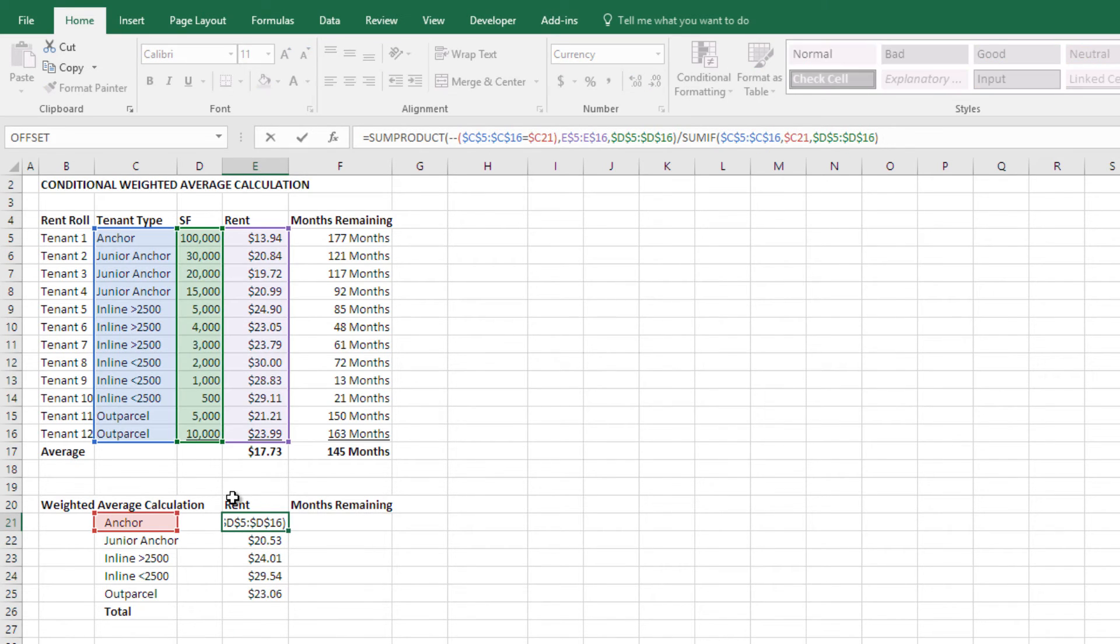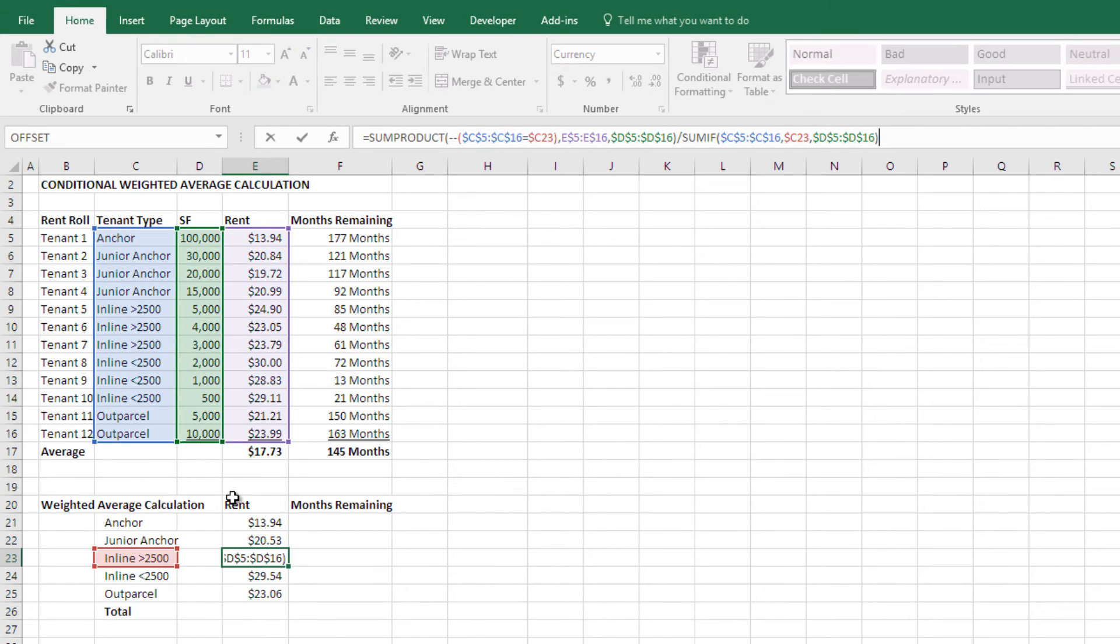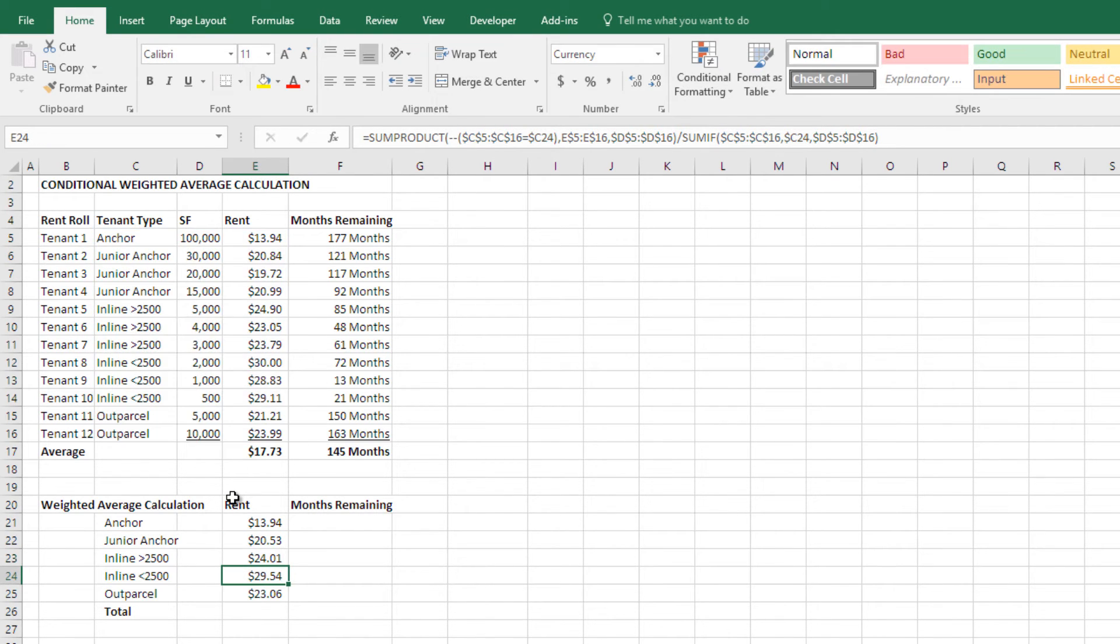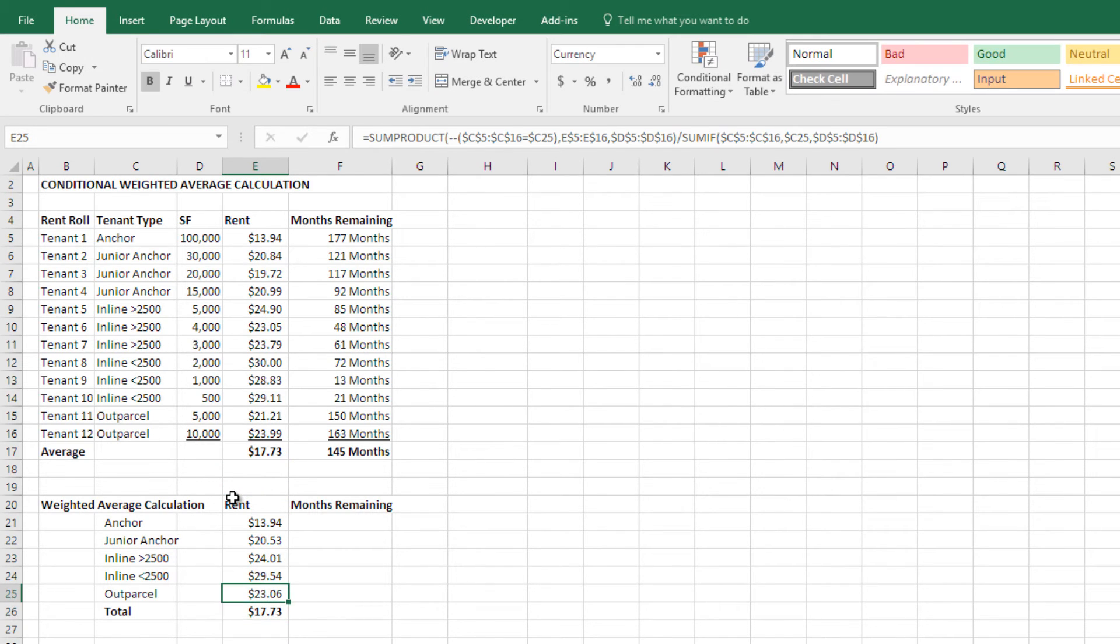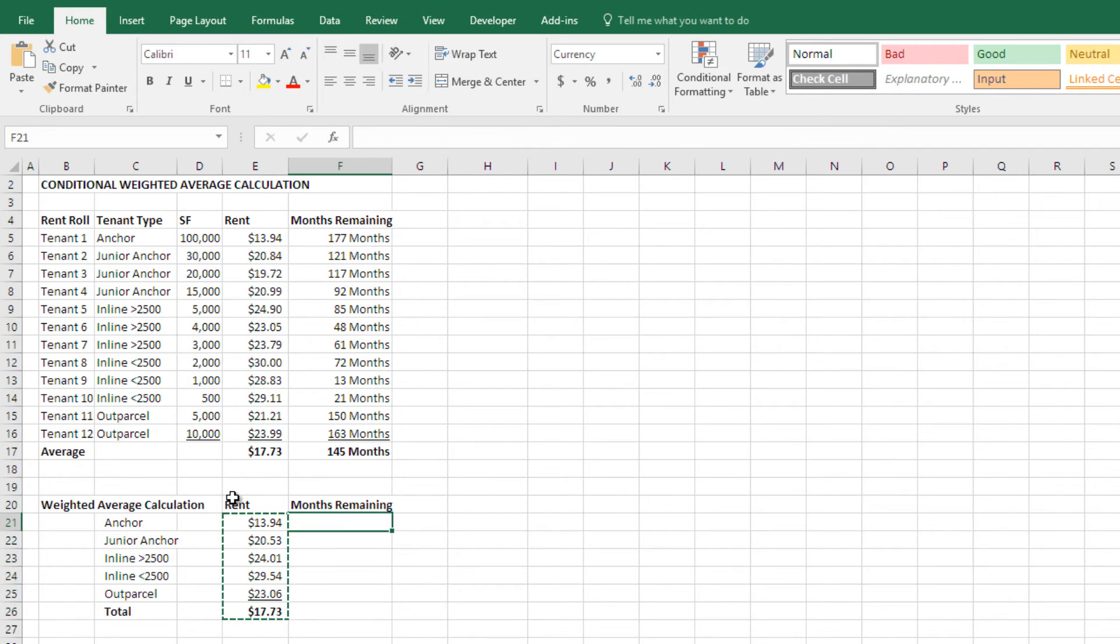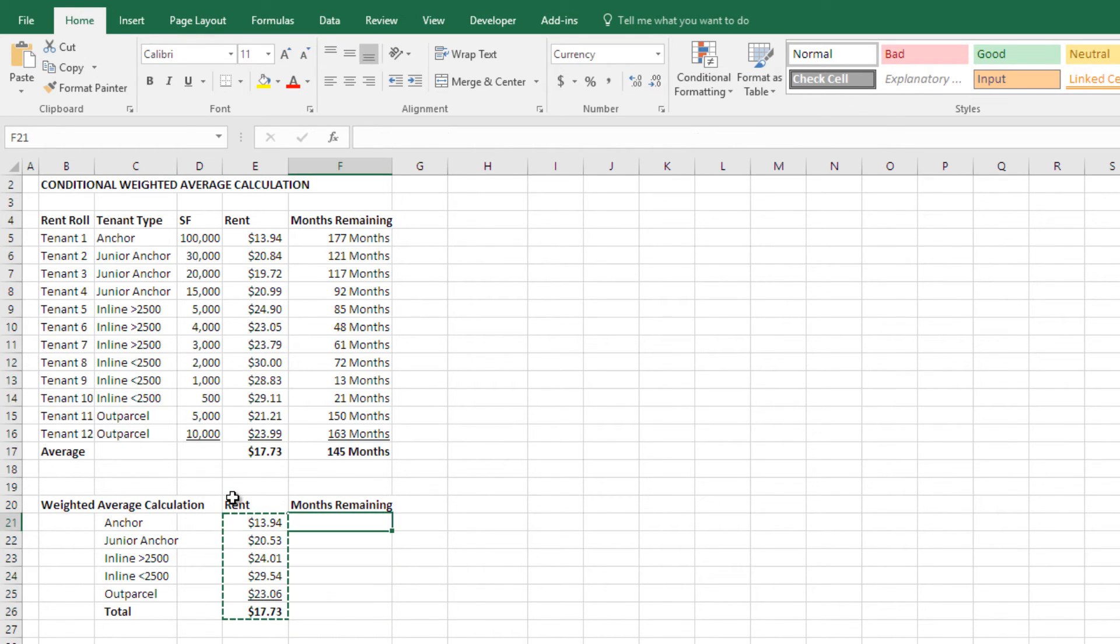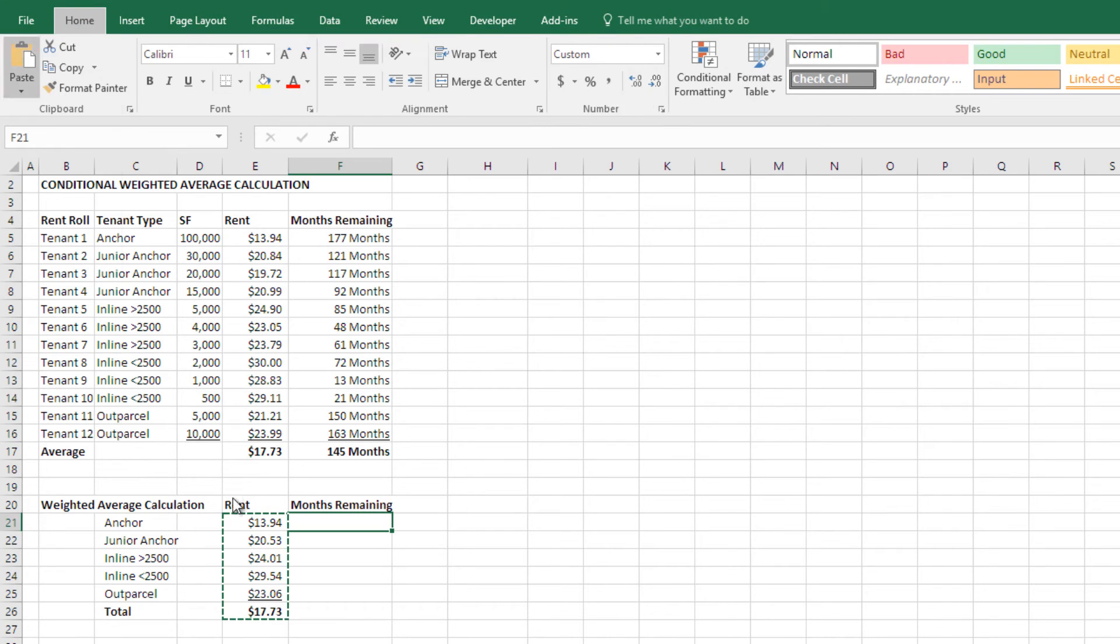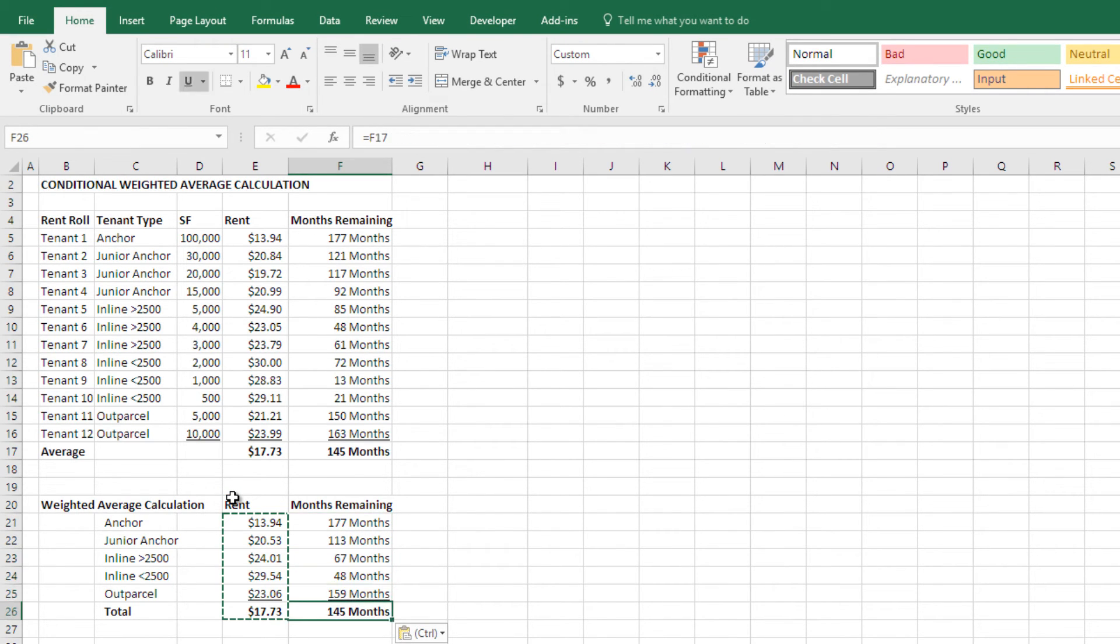This is the weighted average rent for each one of these tenant types, okay. And then I'm just going to make this, this is actually just equal to that. Underline this, and then I'm just going to copy this over. Oops, I'm just going to do a, all I want to do is copy the formulas over. When I do a straight copy, then it takes the formatting. So I do a Alt H V F, and it just copies the formulas. It keeps the formatting in play.